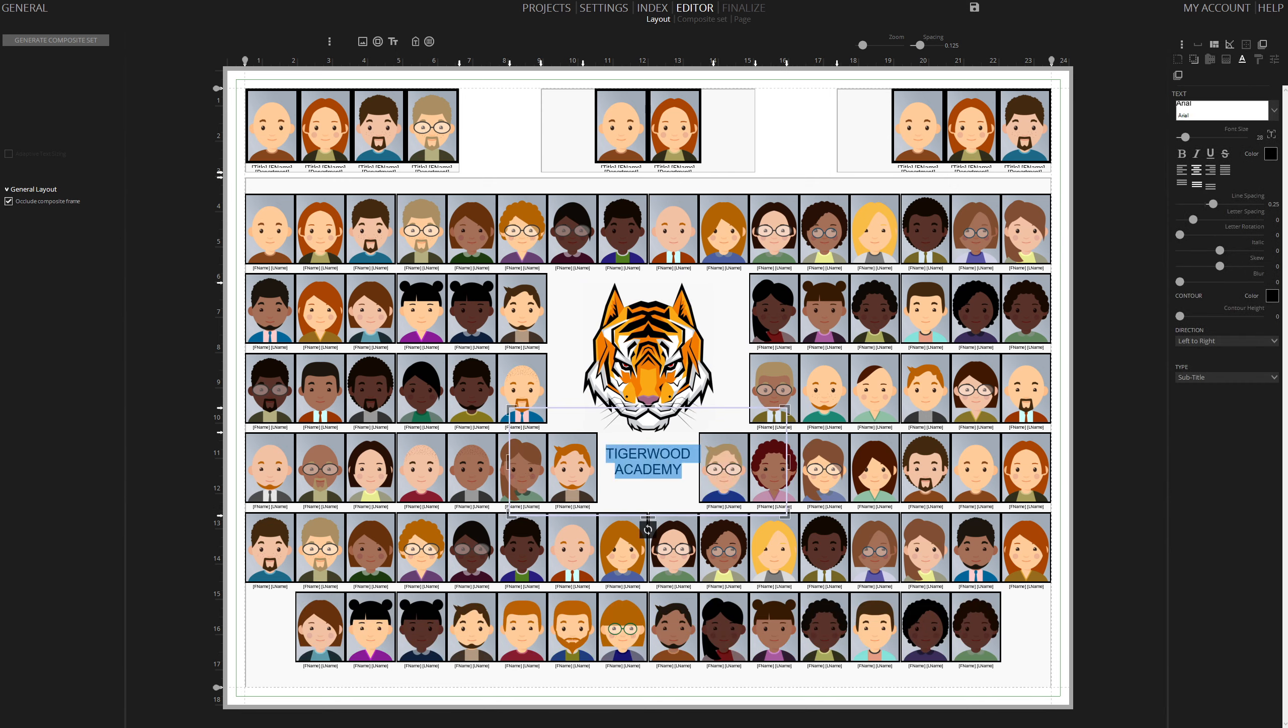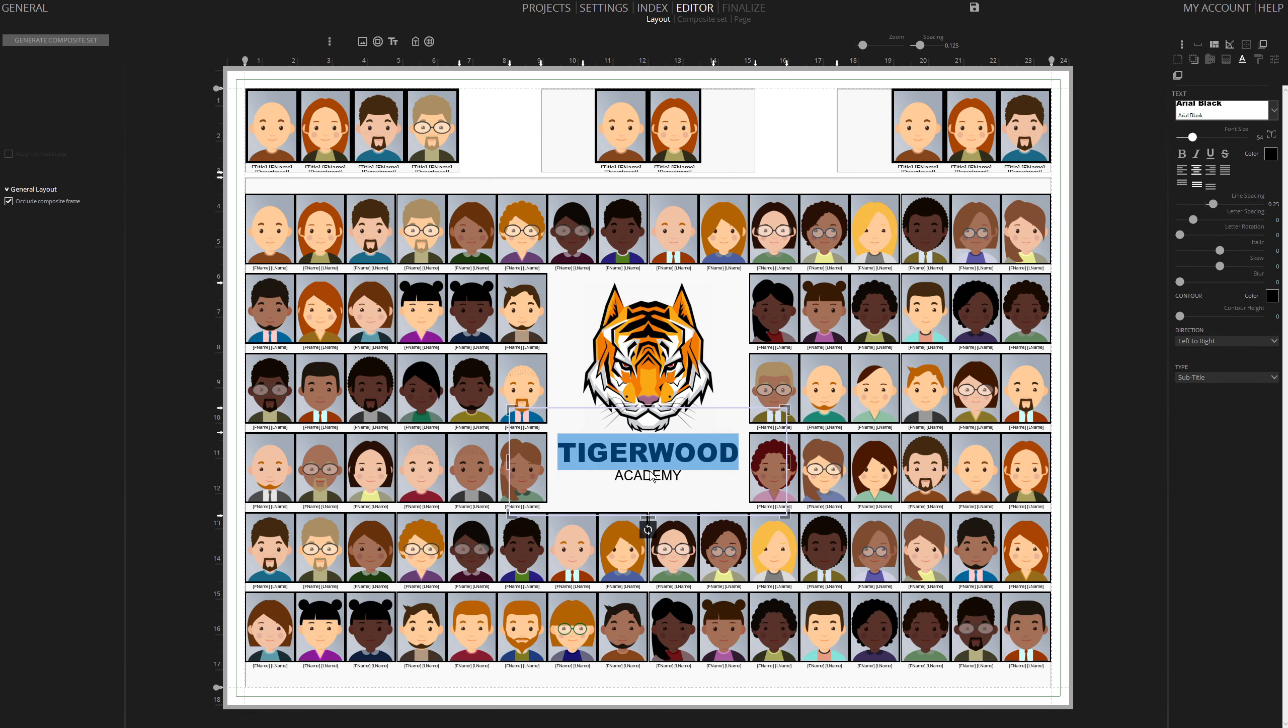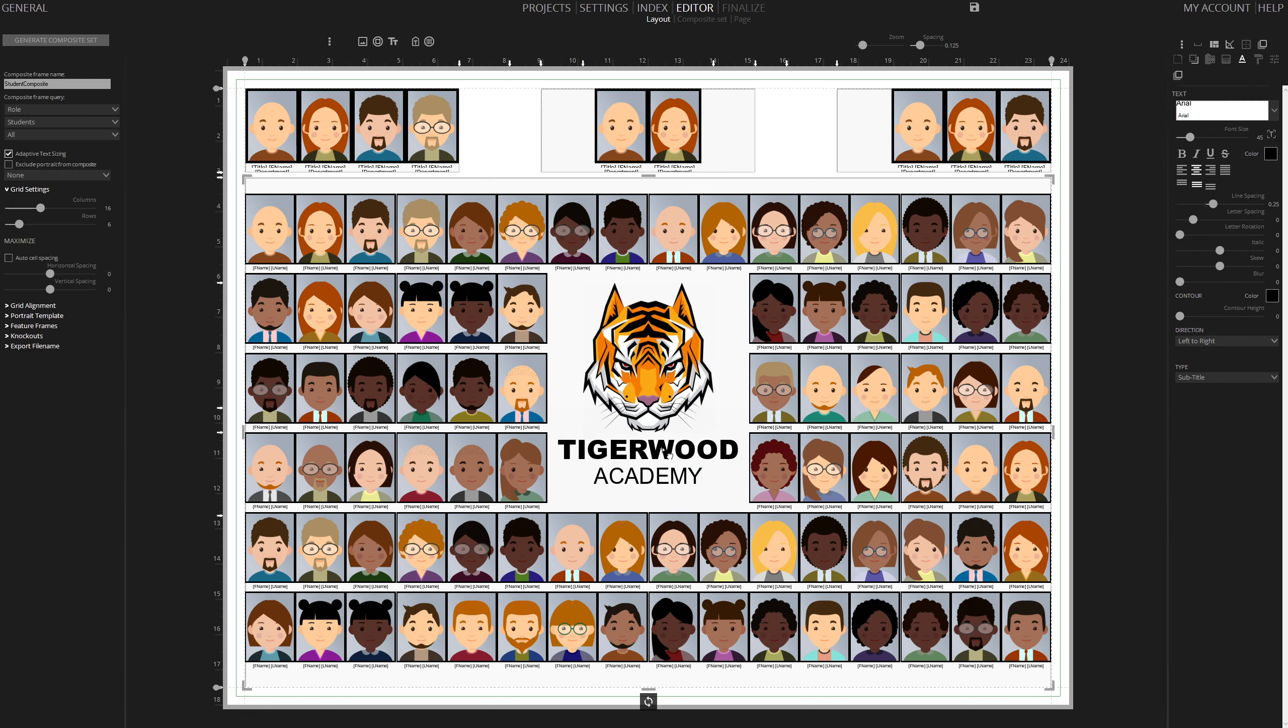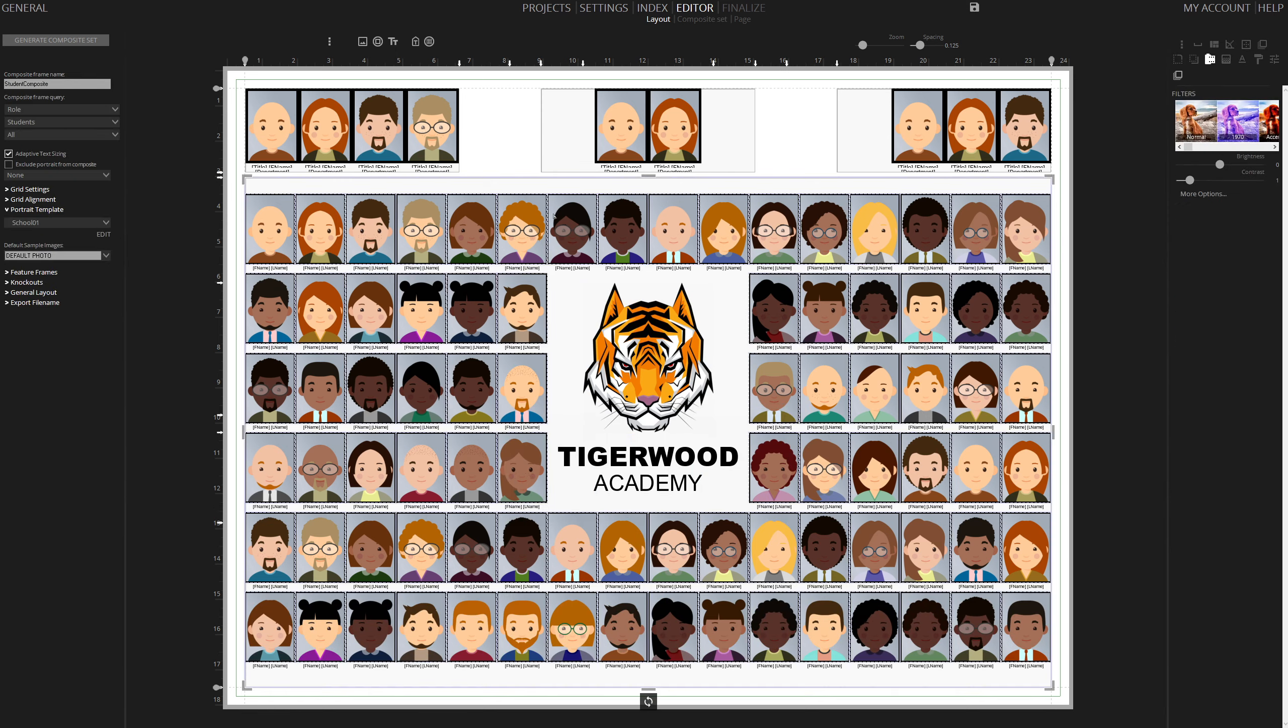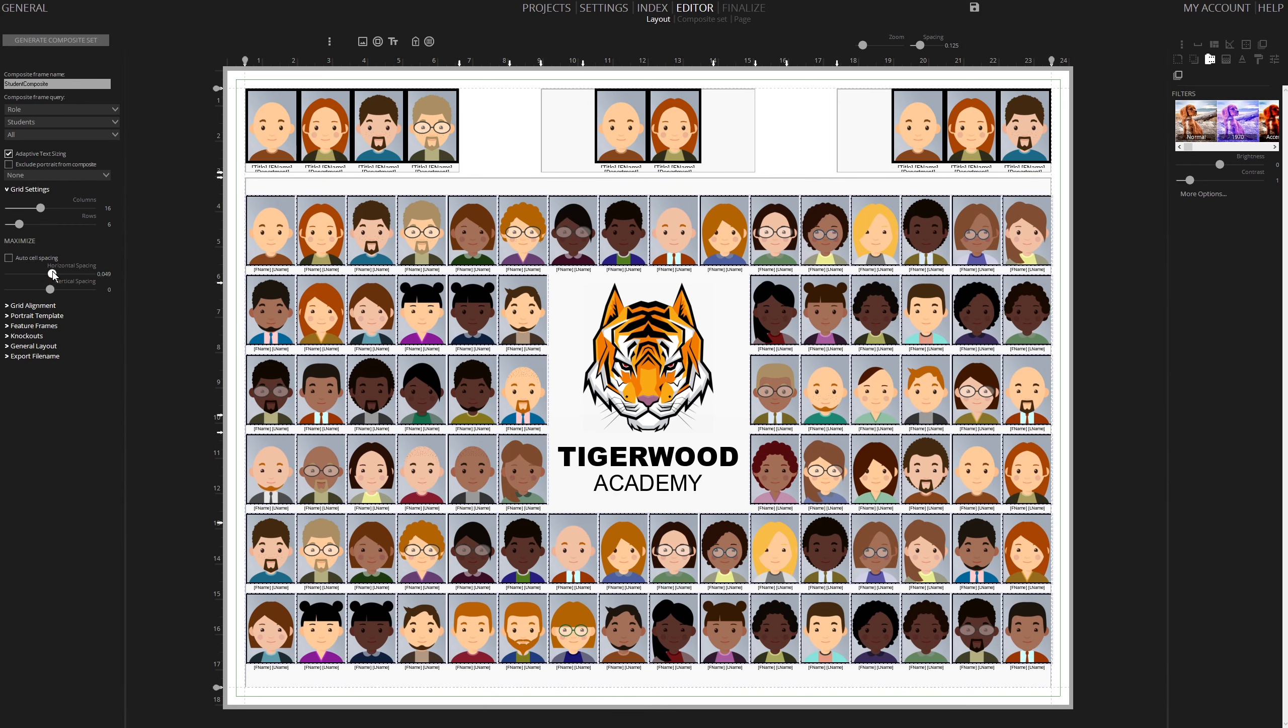Fine-tune your visual by resizing the logo, adjusting text, font size, etc. Enhance the appeal by adjusting the spacing between portraits in Grid settings.